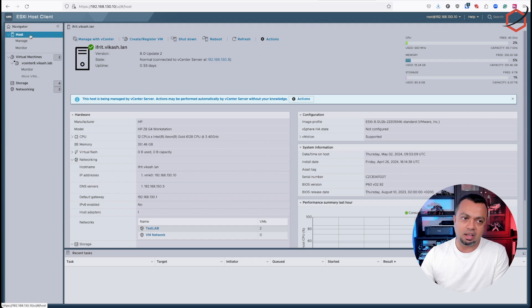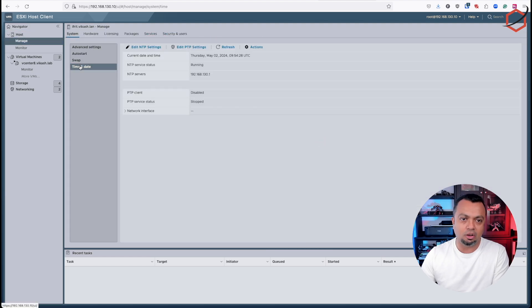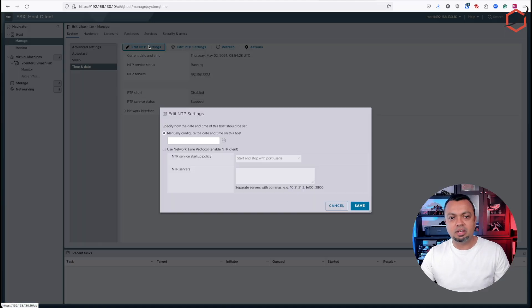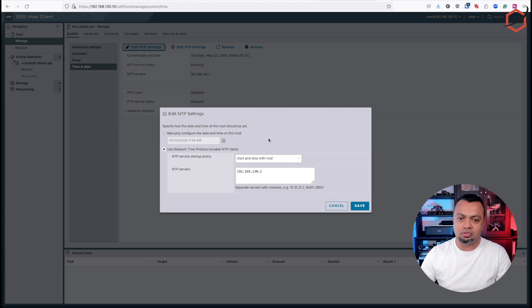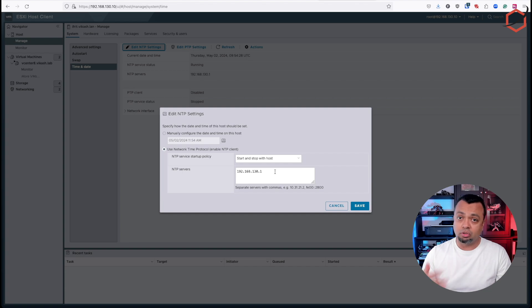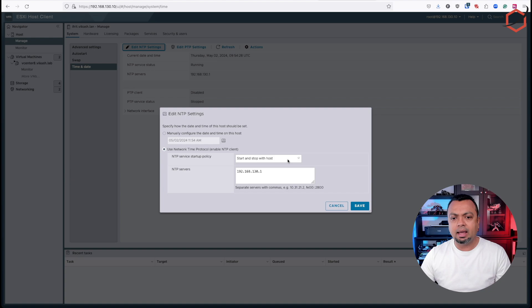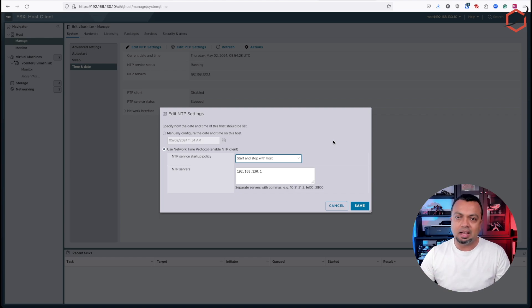Log into the ESXi host, click on the manage option, and in the systems tab, you will have a time and date option here. If you click on edit NTP settings there, you can enable the NTP servers here. So enter that same NTP server source which you are using in your VMware vCenter appliance. In my case, that's the PFSense firewall. And I'm selecting the start and stop with host option here.